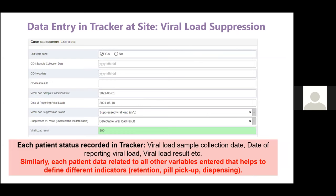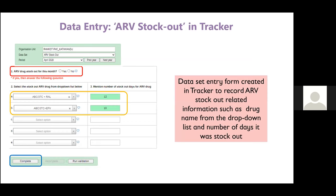At the site, health workers record individual patient data in the tracker. For example, for viral load suppression, each patient's status is recorded during follow-up visits, including variables such as viral load sample collection date, date of reporting, and viral load suppression status. Sites follow similar procedures for other indicators such as retention, on-time pill pickup, and dispensing practices. For the ARV stock-out indicator, we created a dataset entry form in the tracker so sites can record whether they experienced any stockout in a particular month, and if so, for how many days.